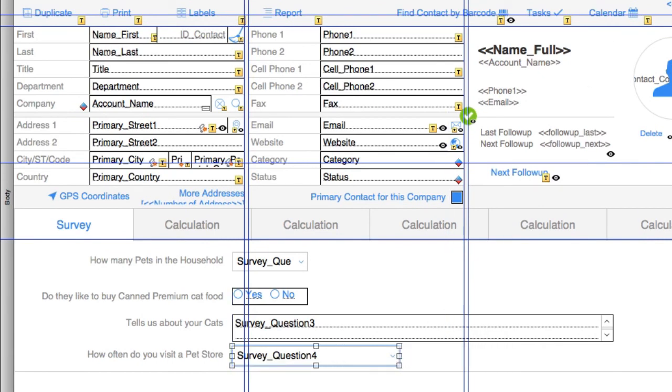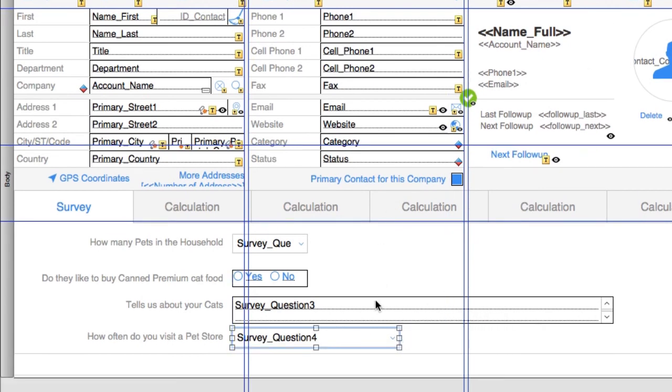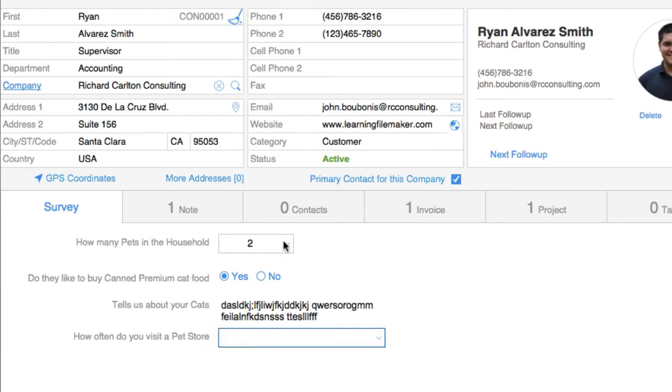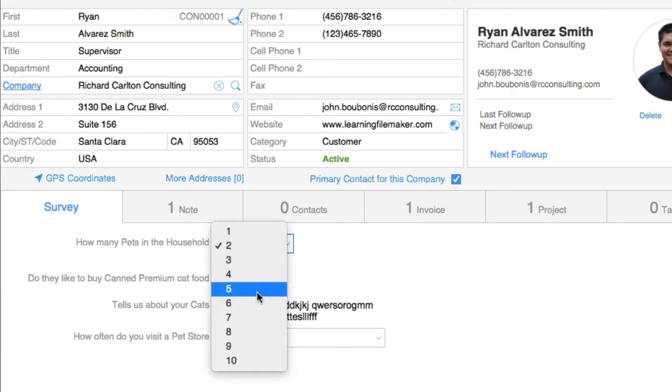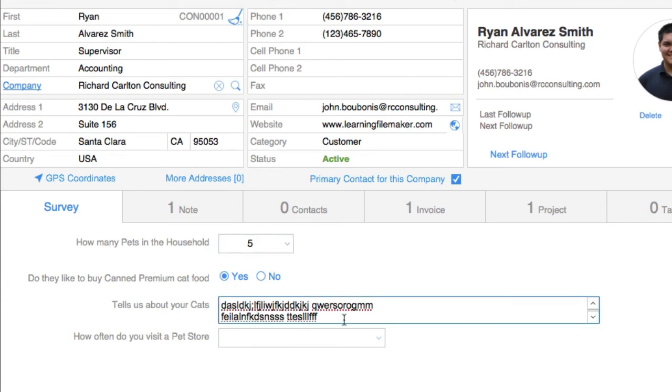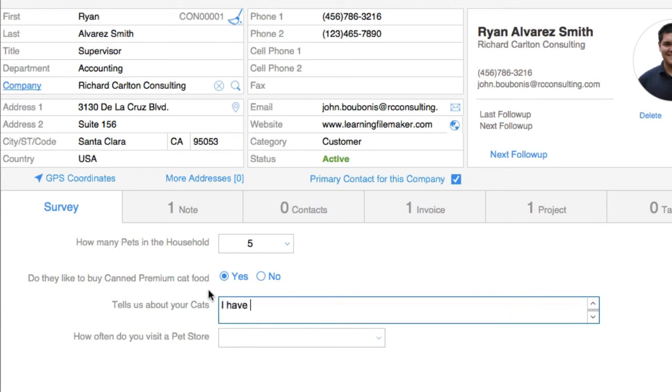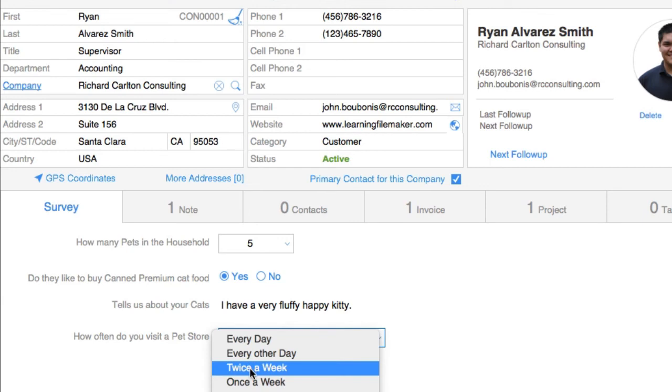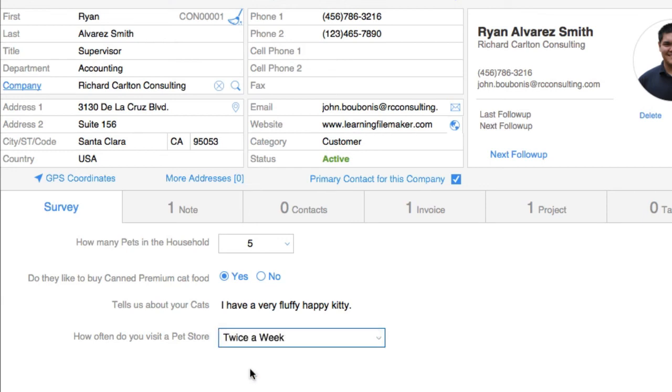How many pets are in a household? Five. Do you like to buy premium cat food? Yes. Tell us about your cats: "I have a very fluffy happy kitty." How often do you visit the pet store? Twice a week. So there you go. It's a basic survey that we've set up with FileMaker and FM Starting Point.